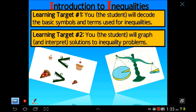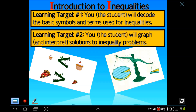Hello everybody, welcome to your next flip lesson which is going to cover inequalities. We have a couple learning targets here. One is that you will decode basic symbols and terms used for inequalities. The second is that you will graph and interpret solutions to inequality problems. So this is going to be an intro to inequalities — what inequalities mean, how to write an inequality problem, how to graph it.